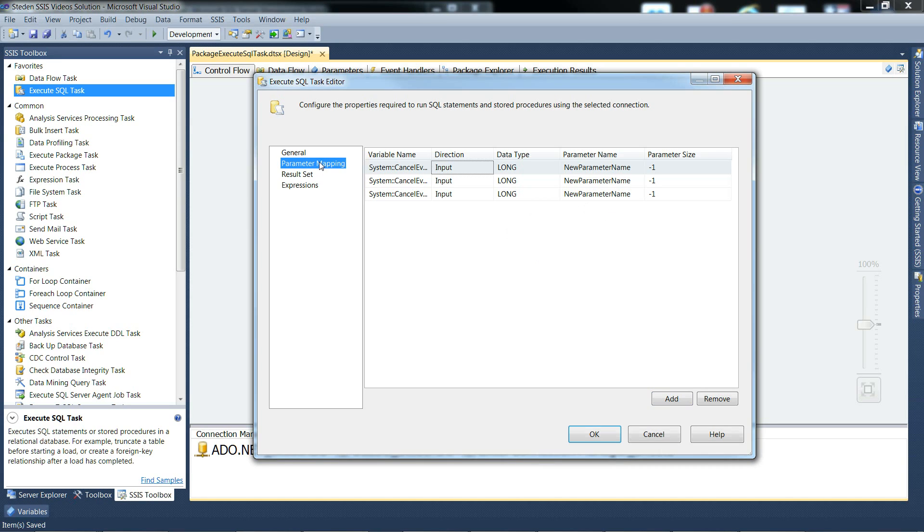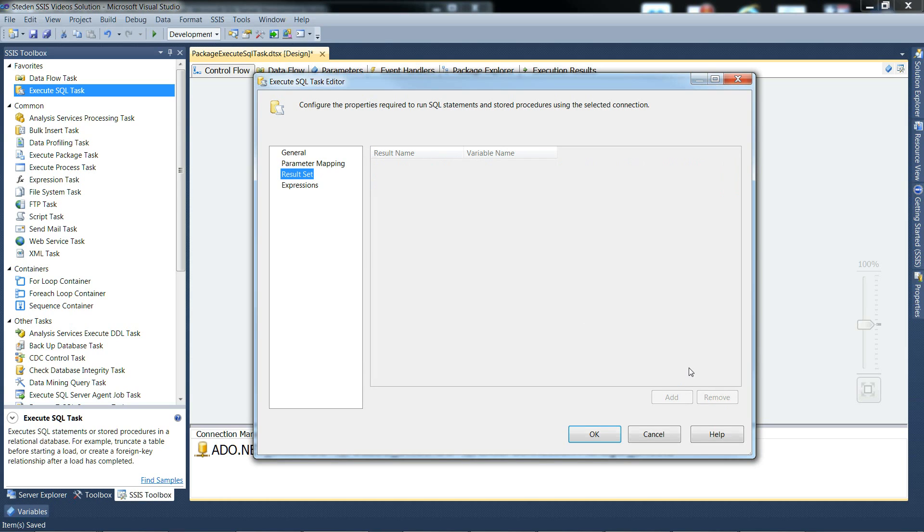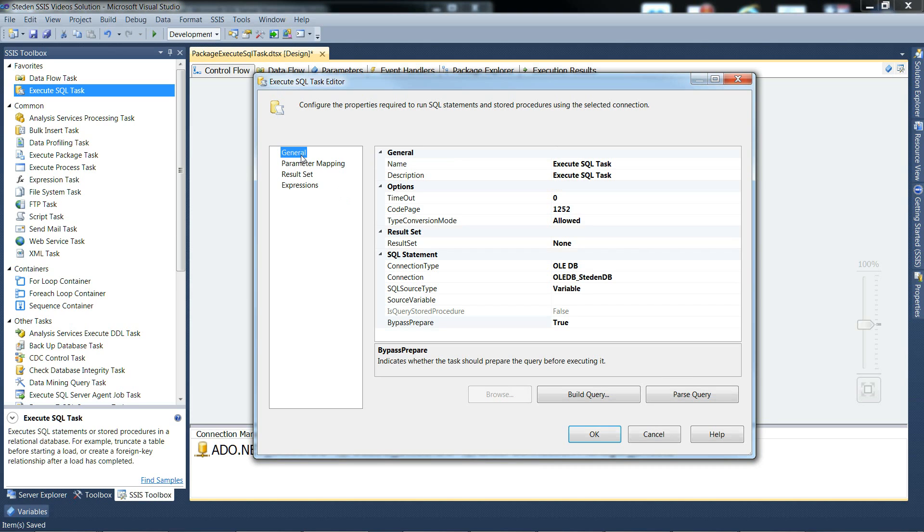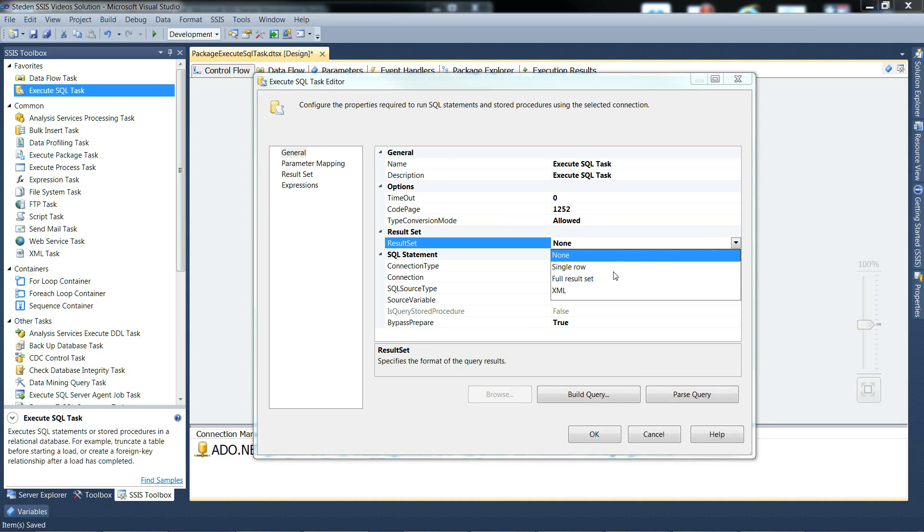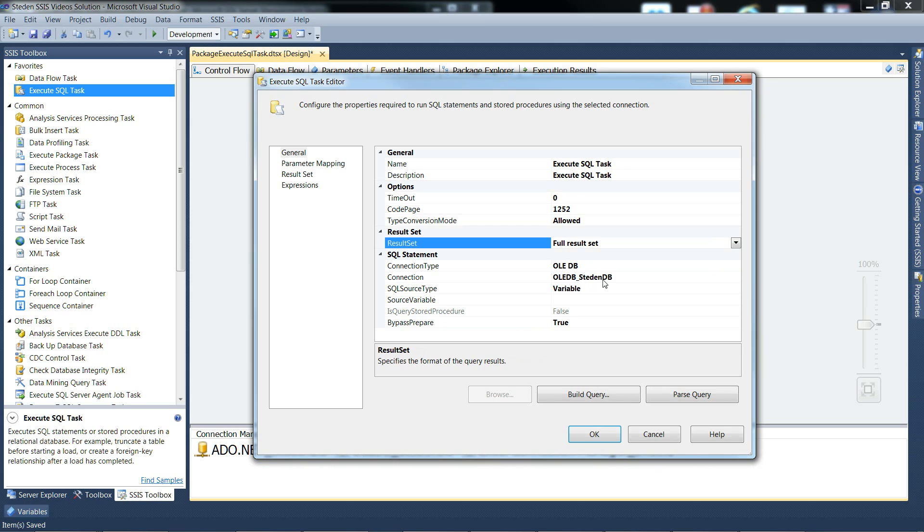So that's the parameter mapping tab, and the results set tab. Nothing available at the moment because if we go back to the general tab, we'll see that the result set is set to none.